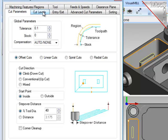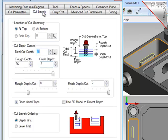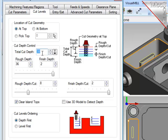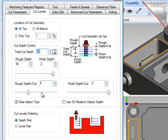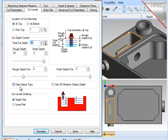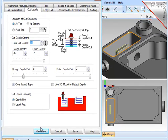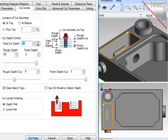Now again, let's define the cut levels for this operation. The geometry was selected at the top of the pocket. Make sure that that's set right. I've determined that the total depth of the pocket is 38. I want a 2mm final level at the bottom of the floor for finishing. That leaves 36mm as roughing depth. I'm going to break that up into sub-levels, each of which being 8mm. Because I have an island in this pocket, I'm going to set this clear island tops. So now I'm going to generate the operation.